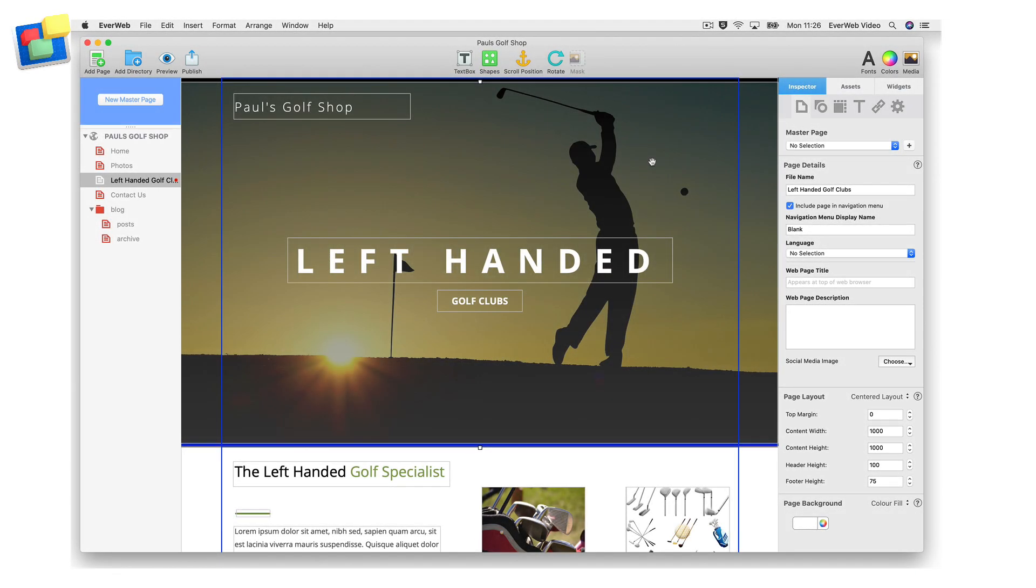An important part of SEO is having a properly structured website that can easily be navigated by your visitors. It should never be difficult for your visitors to go from one page in your site to any other page in your site.